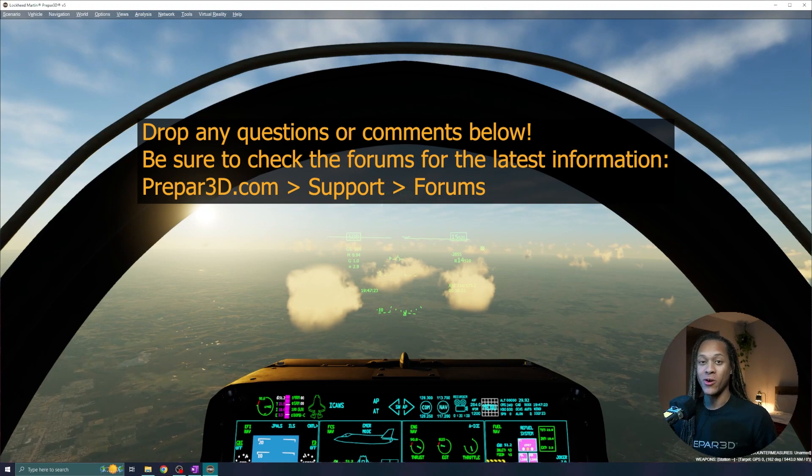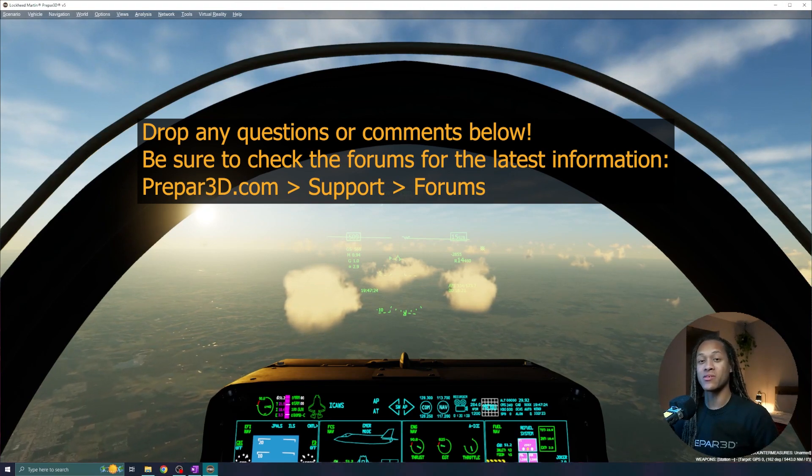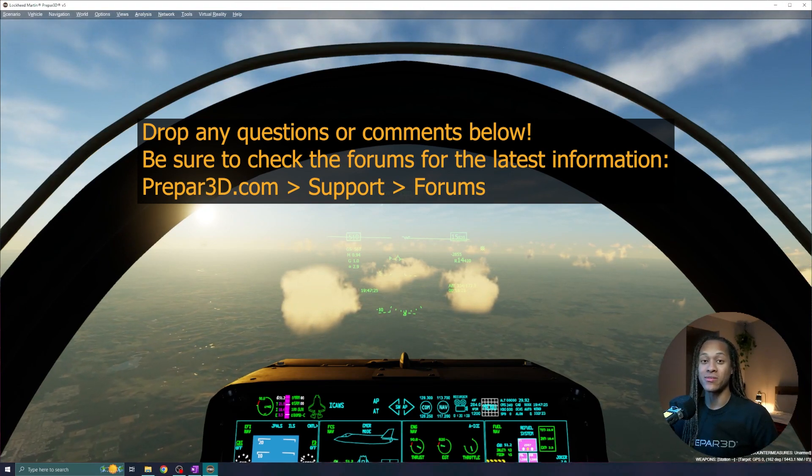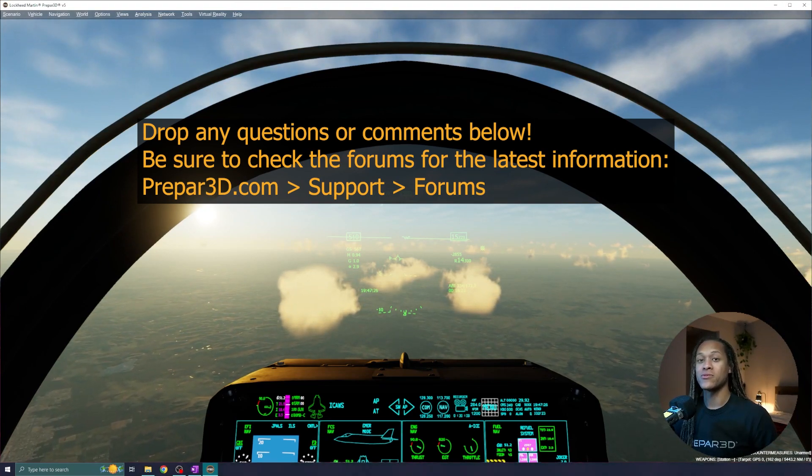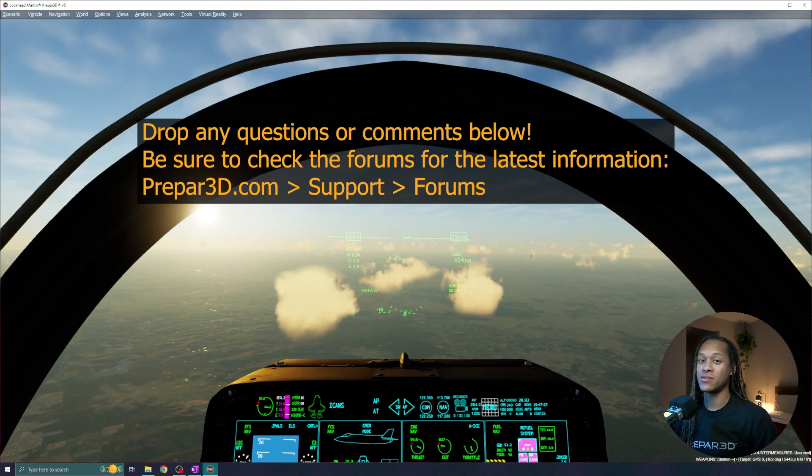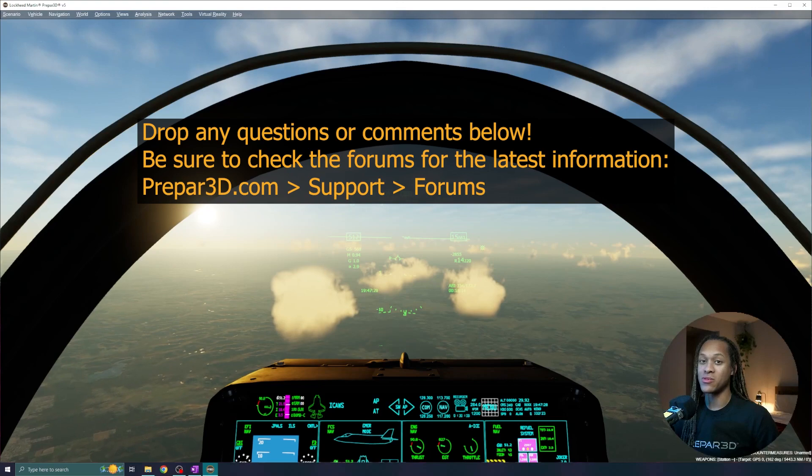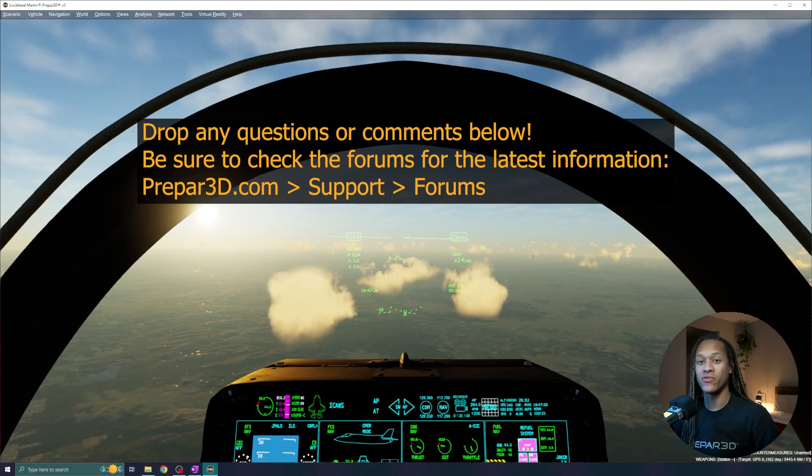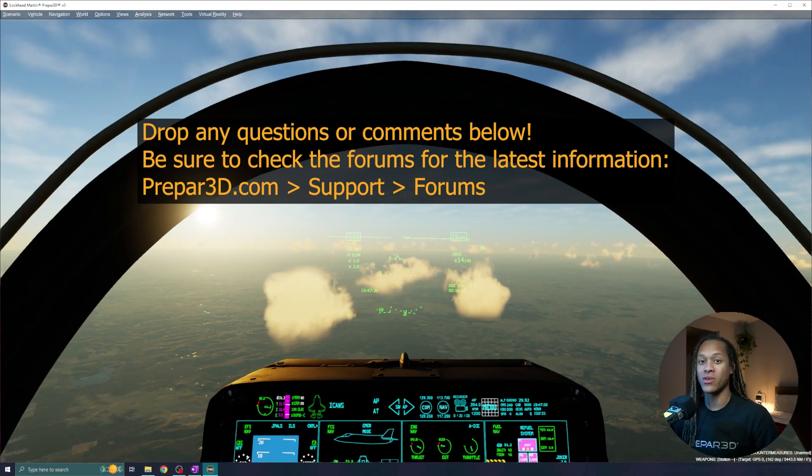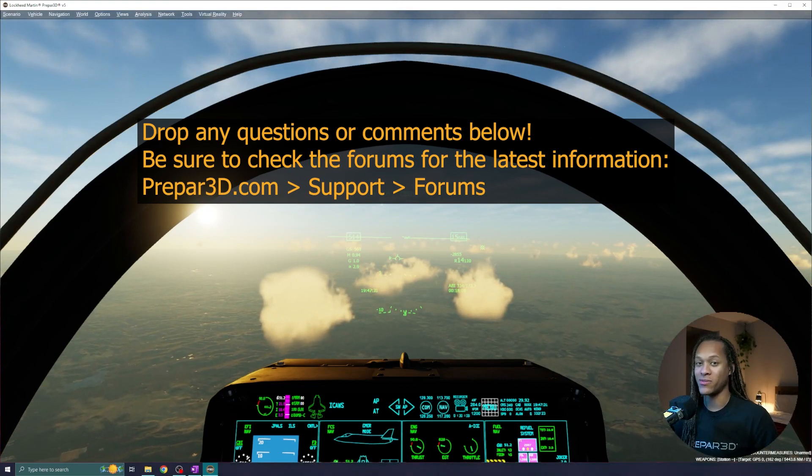So there you go. Those are the basics of Prepared and how to get started. There's a lot of content to cover with Prepared, so stay tuned for future videos describing all the ins and outs.